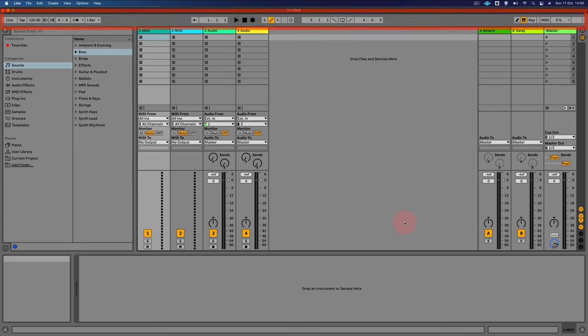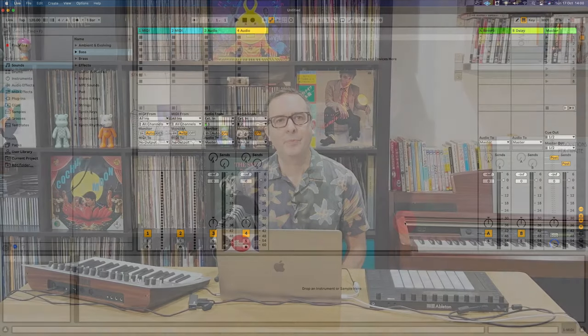But yeah, we'll see all of these functions and areas of live used in the following videos. Okay, so now we're up and running with Ableton Live Lite. In the next video, I'm going to show you how to program a beat.